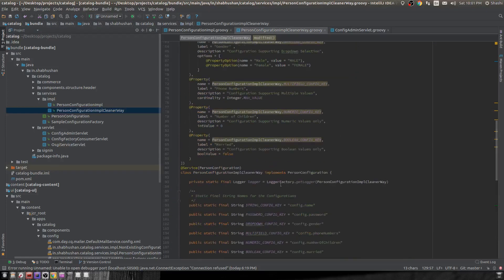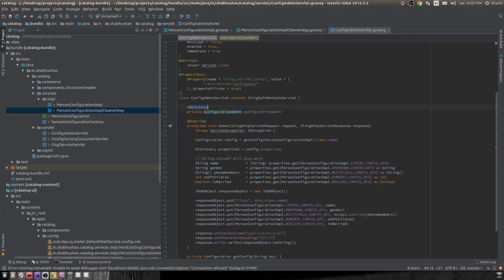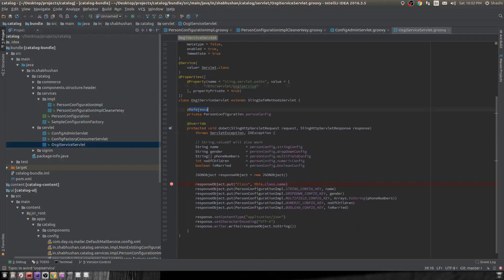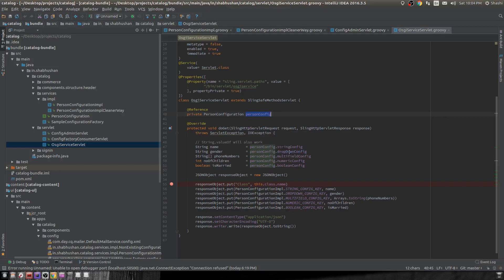There's another way to retrieve these configurations. If I mark the configuration class as an OSGi service, then inside my servlet I can use the reference annotation to directly inject the PersonConfiguration object. Since I already have that object, I don't need to get a map first — I can directly call methods like getStringConfiguration() or getDropDownConfiguration(). You'll get the same result, but I prefer the Configuration Admin approach because OSGi services aren't meant to save configuration state — it's a personal preference.